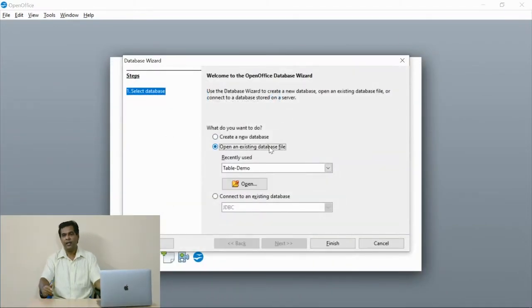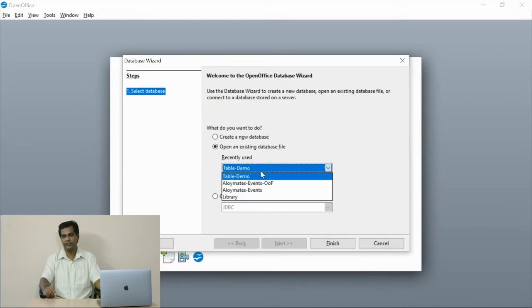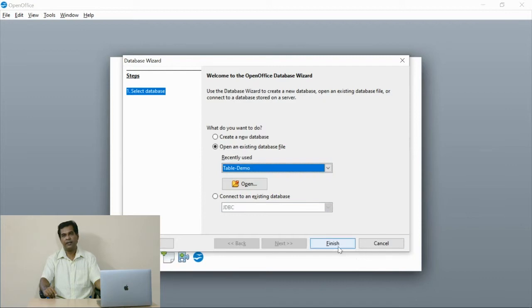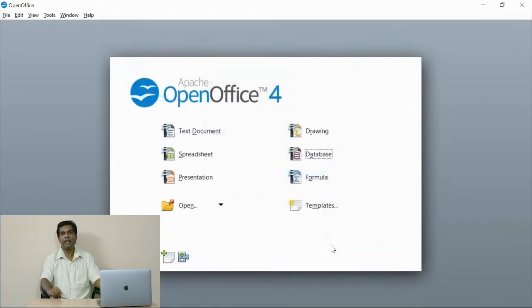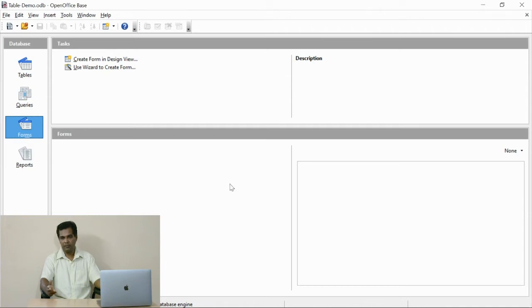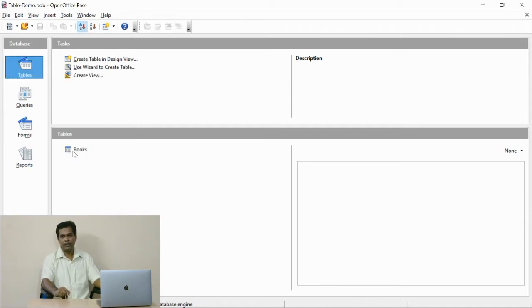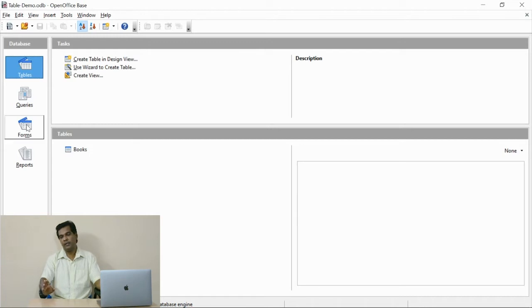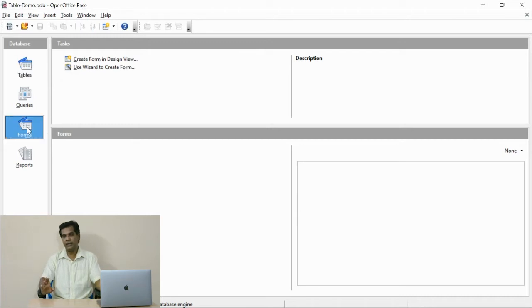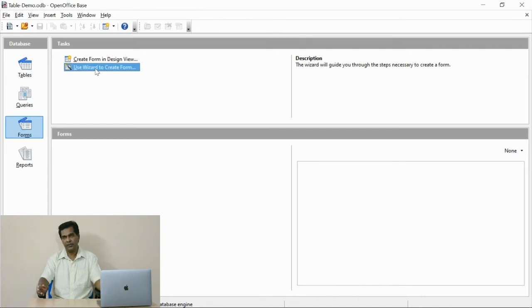I am opening the database which I have already created. I have defined one table in the name of books. For this table, the books is available. Here the data entry screen design wizard, I am going to use.